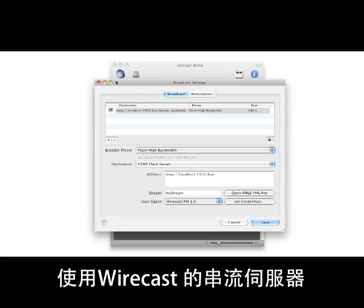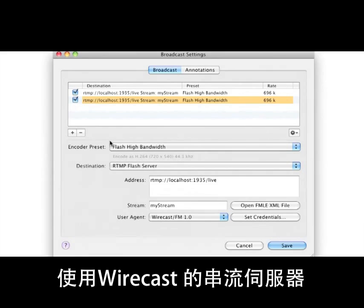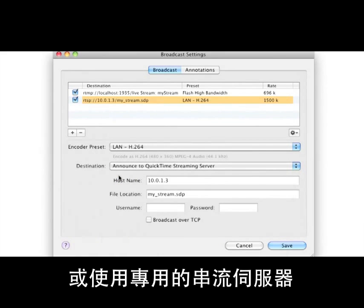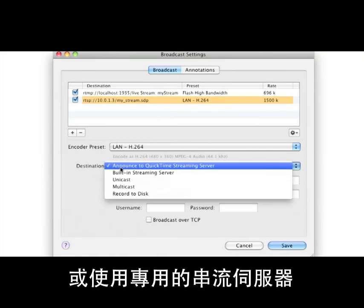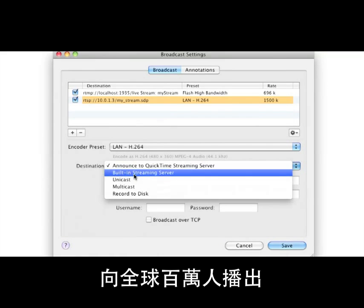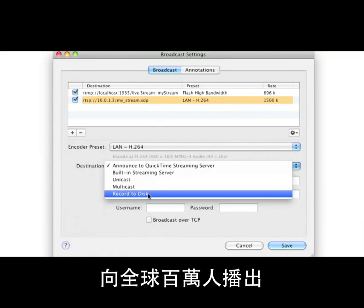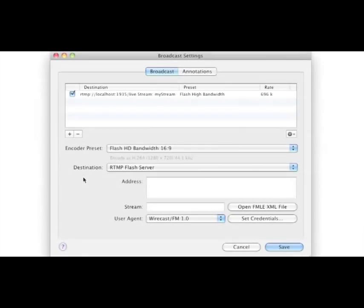Use Wirecast's built-in streaming server to reach a boutique audience, or use dedicated streaming servers to spread your message to millions around the world.